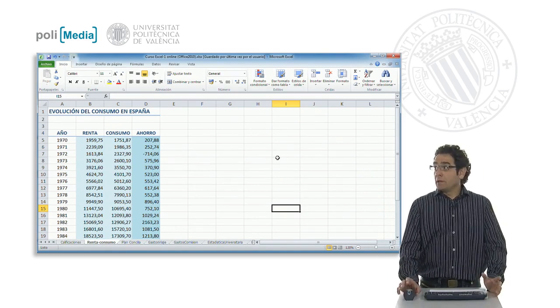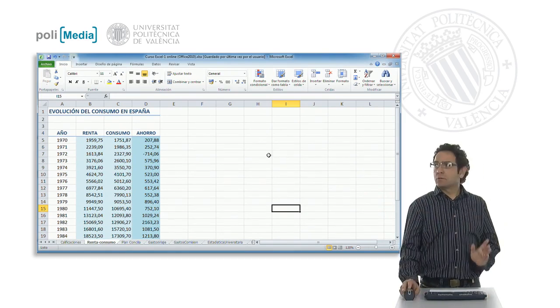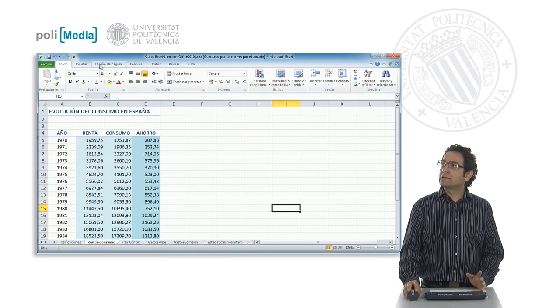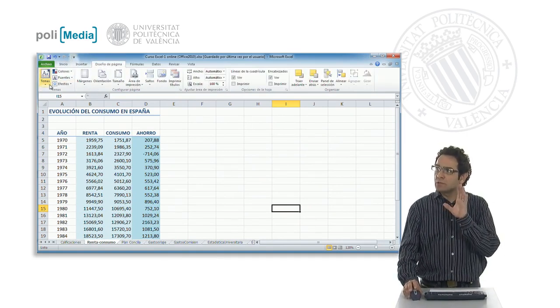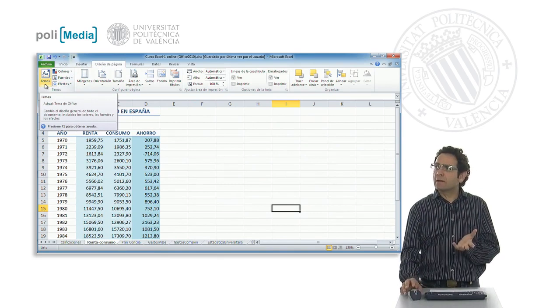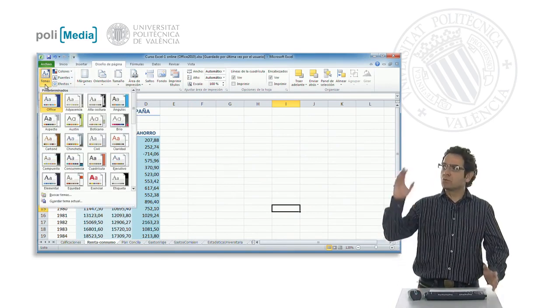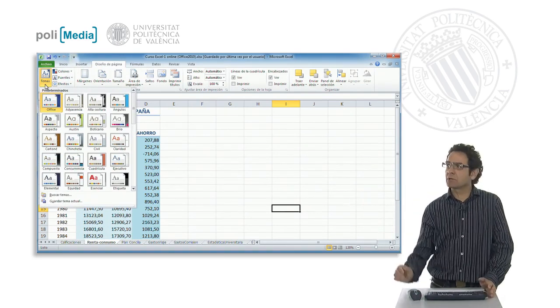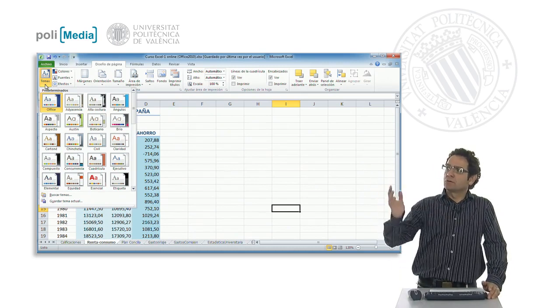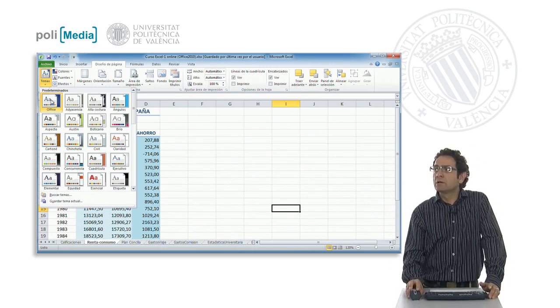These are the styles Excel has by default. We in the Page Design tab have different themes. Each theme defines a series of styles, a set of styles that might be useful to us. The default styles are these ones from Office.